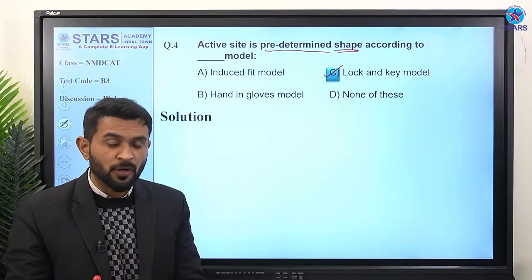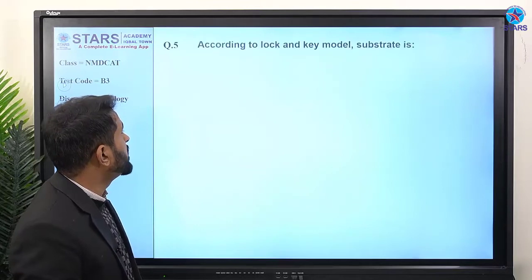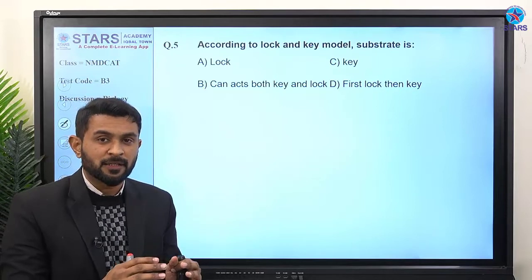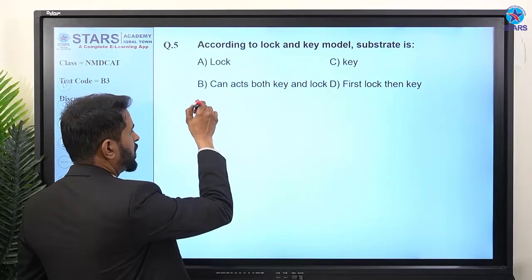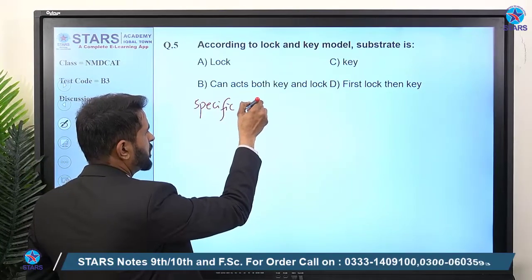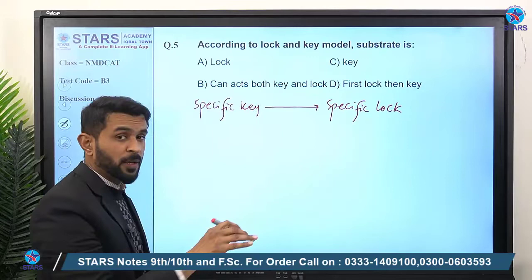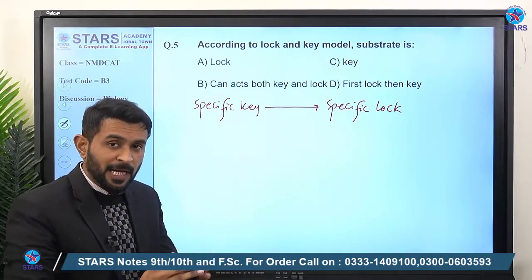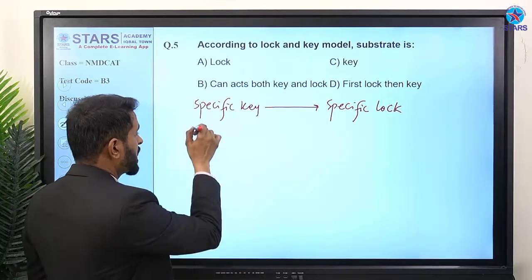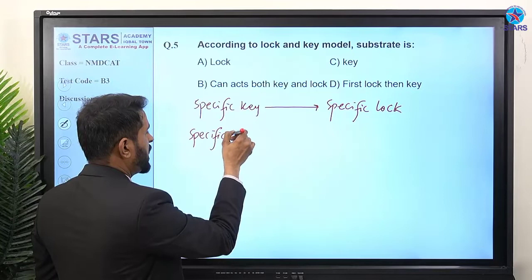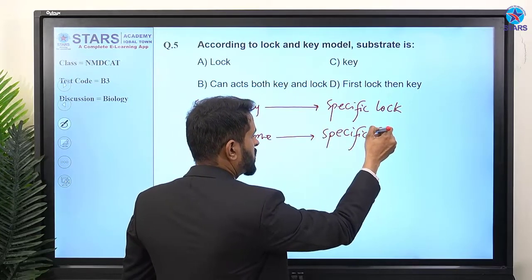The predetermined shape shown by the lock and key model is also called the rigid template model — that is its second name. The right answer is the lock and key model. Question five: according to the lock and key model, a specific enzyme requires a specific substrate, just as a specific key is required for a specific lock.